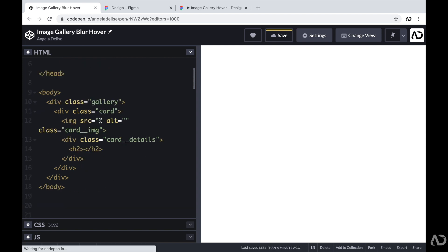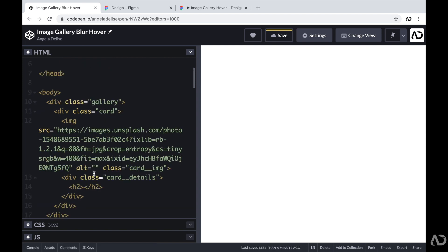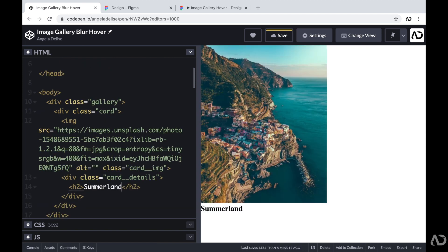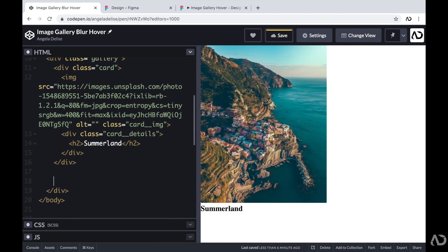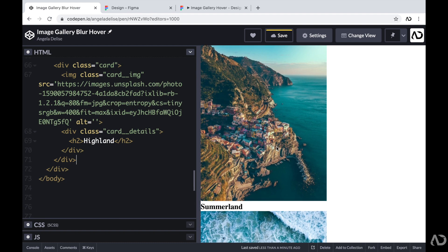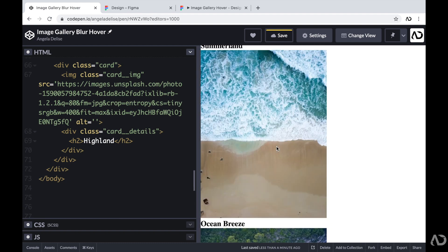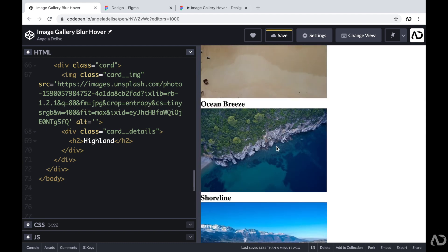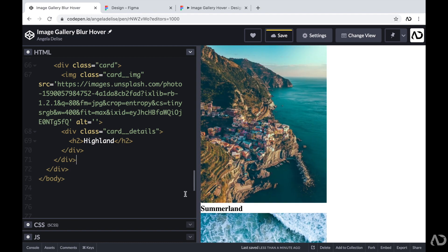Now I'm going to populate this with realistic content. So now we have the very first card on the page, and I'm going to add several other cards to make this a gallery. Now we have several cards on the page, and each card contains an image and some text. With this structure completely defined, I can jump inside the CSS to start applying styling.